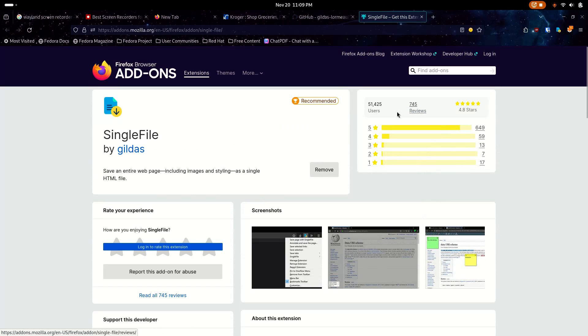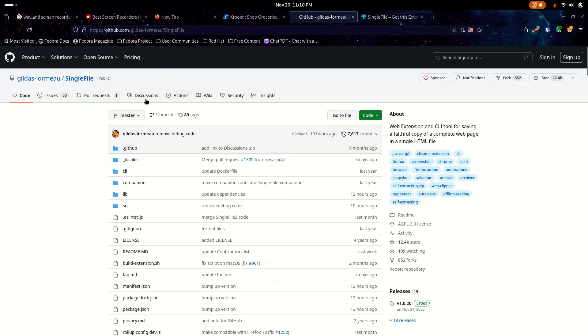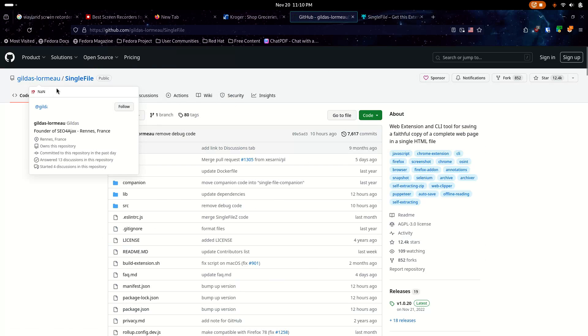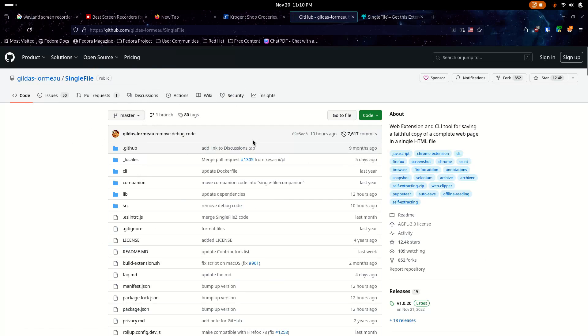So could you do that with a PDF? Yes. But this just works right here in the browser, and it's so simple. Here's the GitHub page for Single File. It's under Gildas Lormu. I think I'm pronouncing it hopefully correctly. And you can see it's updated fairly frequently.